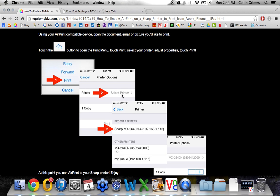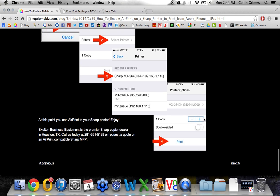When you go to select the printer, you need to be connected to the same network via Wi-Fi that the copier is on. Choose which printer you want to send it to, tell it how many copies you'd like, and if you'd like it double-sided, then touch Print. That's all there is to it.